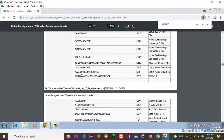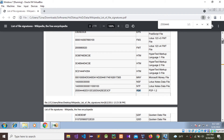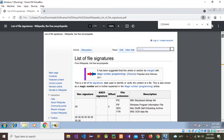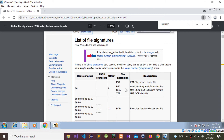The hex values are 25, 50, 44, and 46 — this is the value. You can see it is highlighted. It is a PDF. In here you can see the file extension column — it is a PDF. You can look this up from Google.